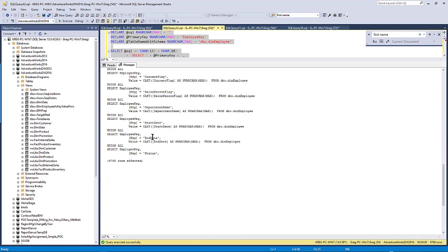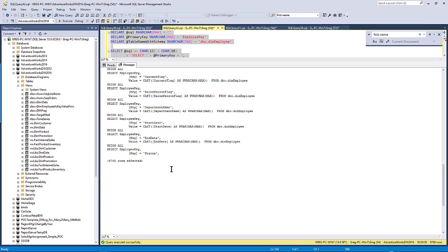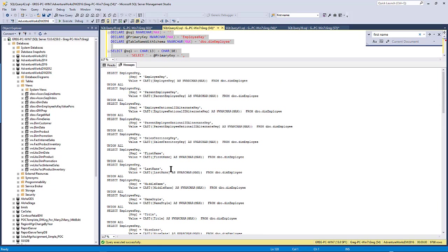But basically, the concept is the same. It goes through every column. And it does a select. And we store the name of the column as a key. And the value is, we cast it to nvarchar max. So whatever column has in it, it's going to take it. And that's coming out of the dim employee table. So we're getting all the information.